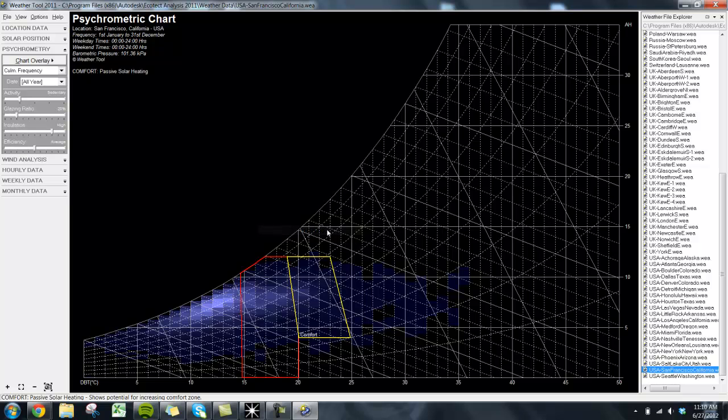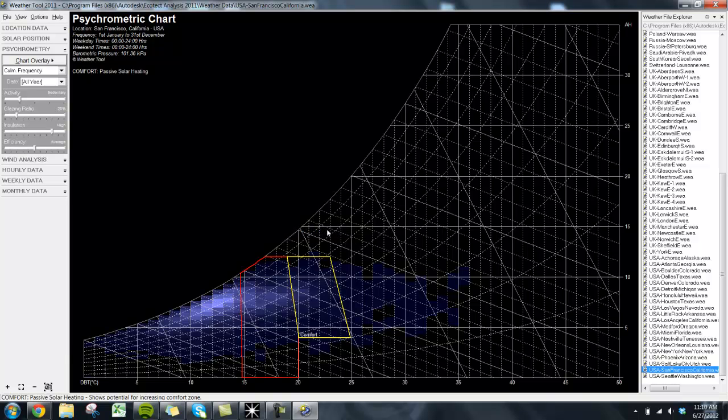After selecting a passive design strategy, we get a new box with a different color. This box is simply a larger zone where people will feel comfortable, in addition to the original box zone.